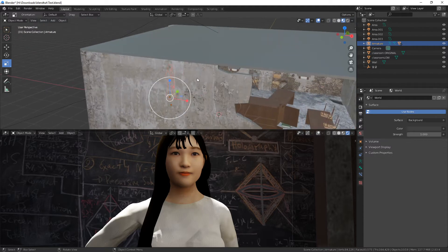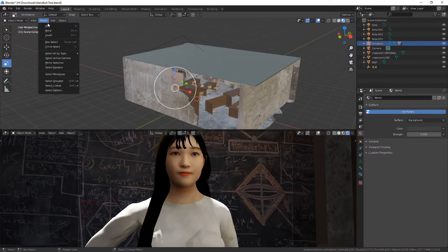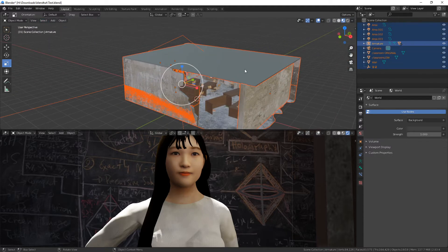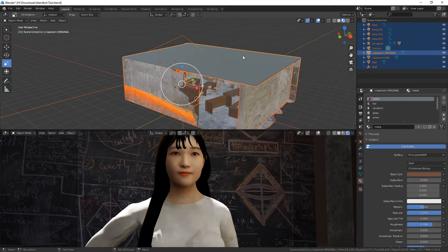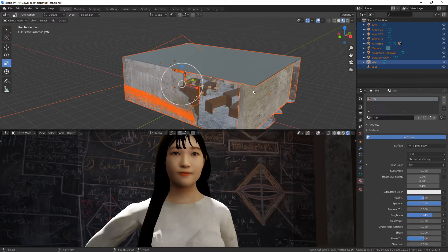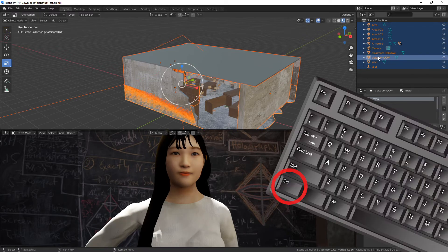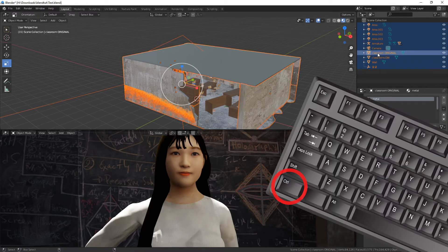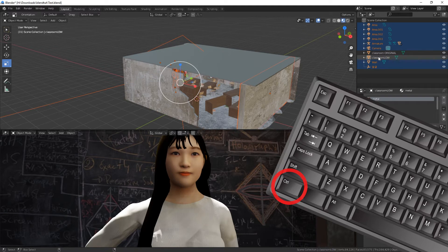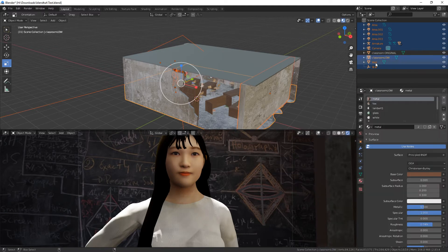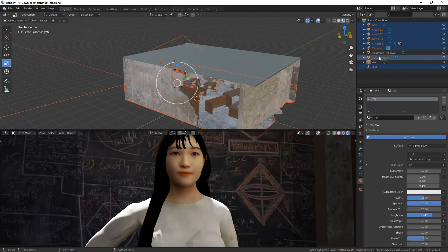So how about we select everything and then just remove the things we don't want? Simply select all and then hold shift and click twice on the meshes you don't want to see. In the 3D view, it's really annoying to do this. I would rather just hold down Ctrl and click on the objects twice that I don't want selected. And that is the wall and the classroom original.